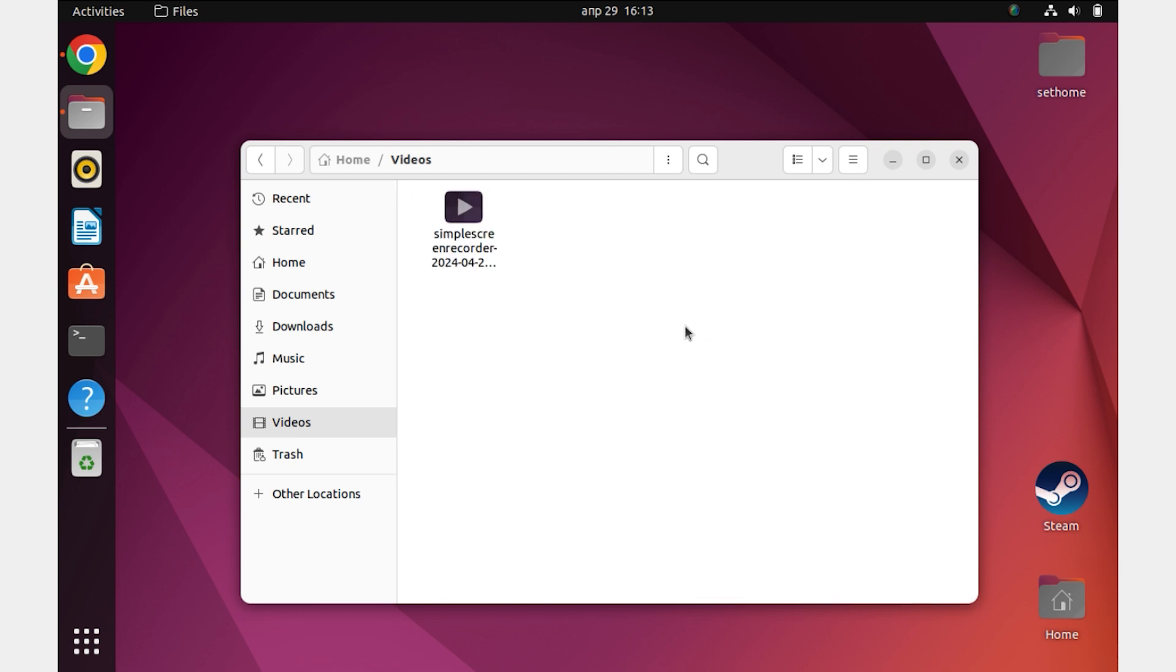Now you know how to record screen in Ubuntu. Please like and subscribe to the channel if this video was useful for you.